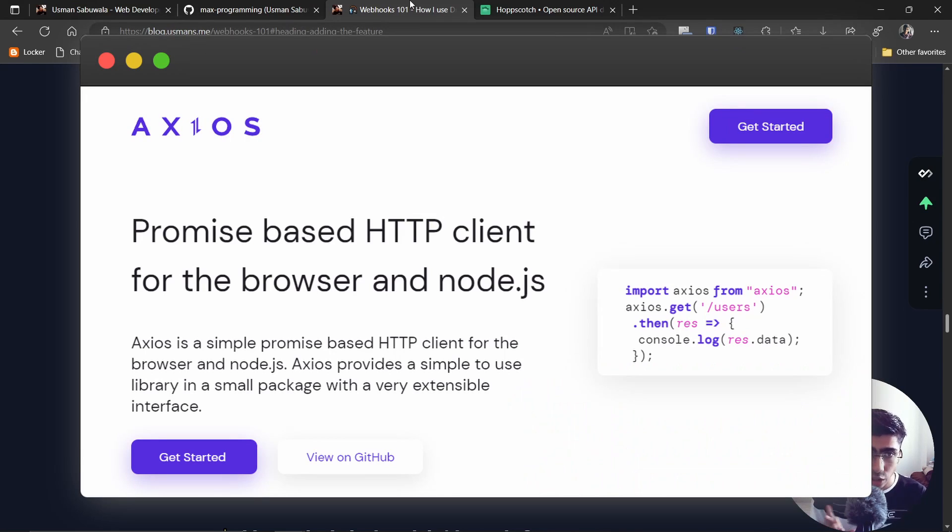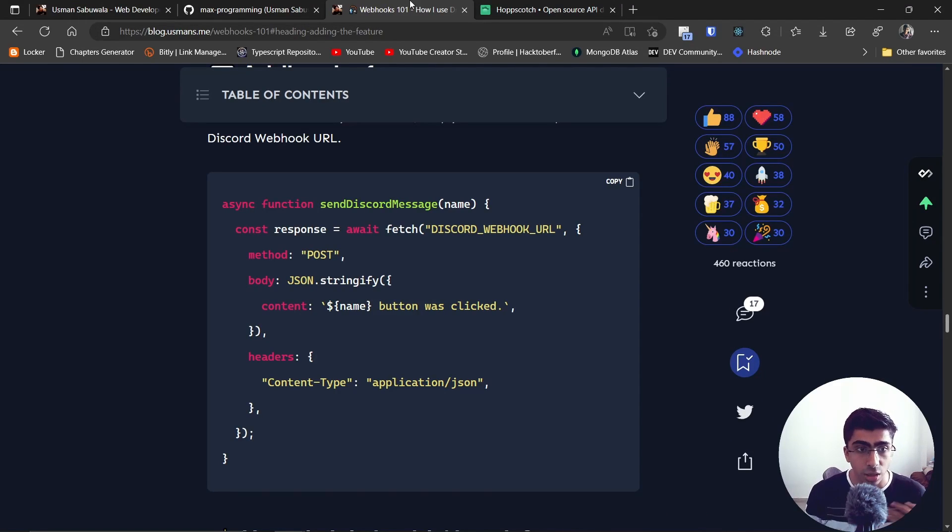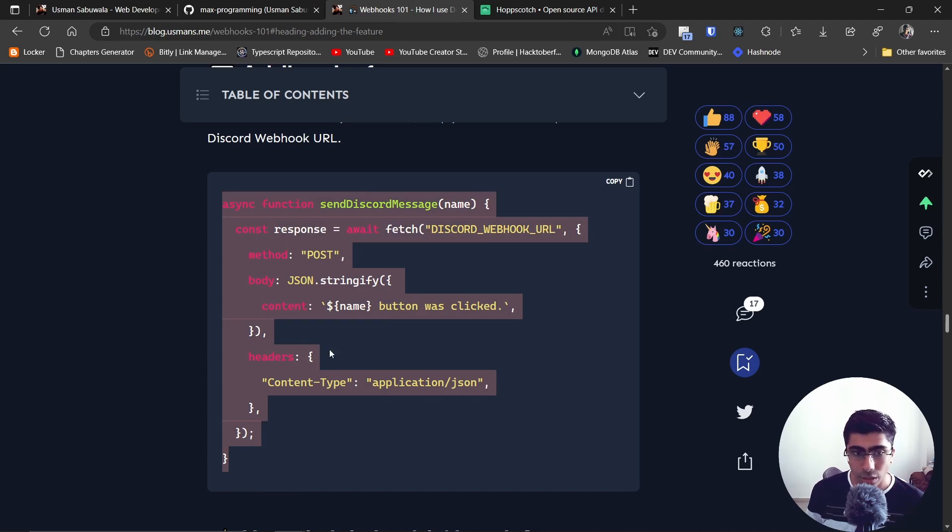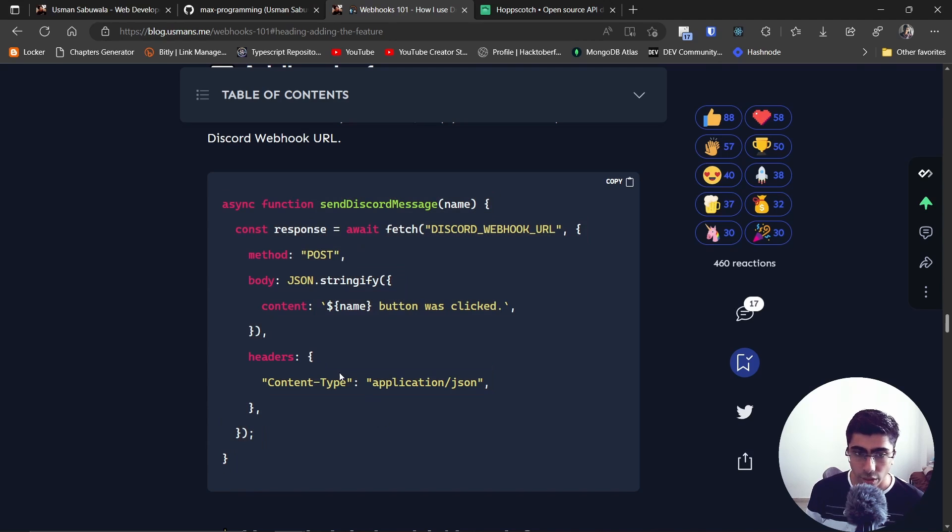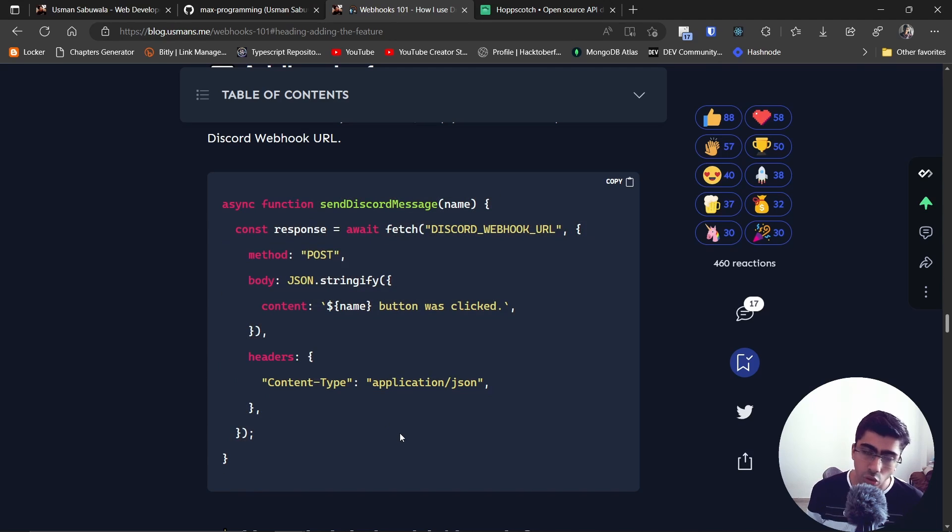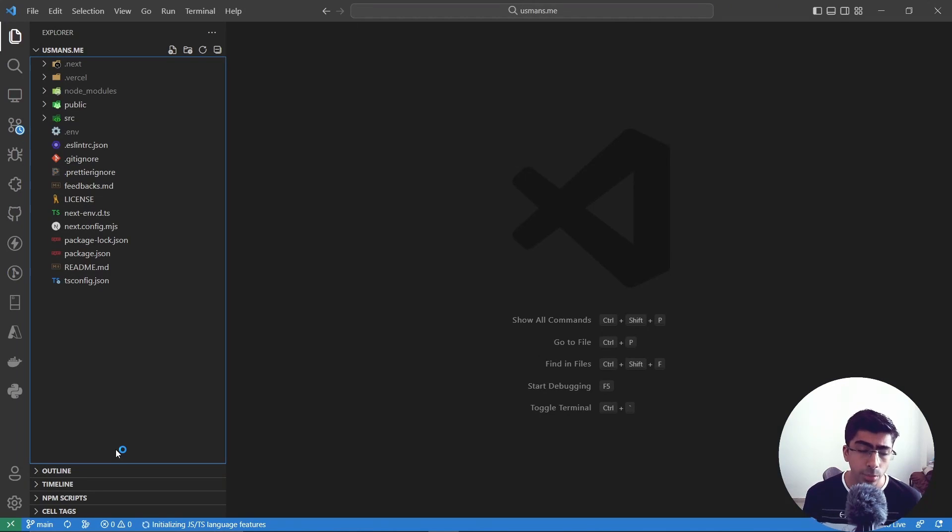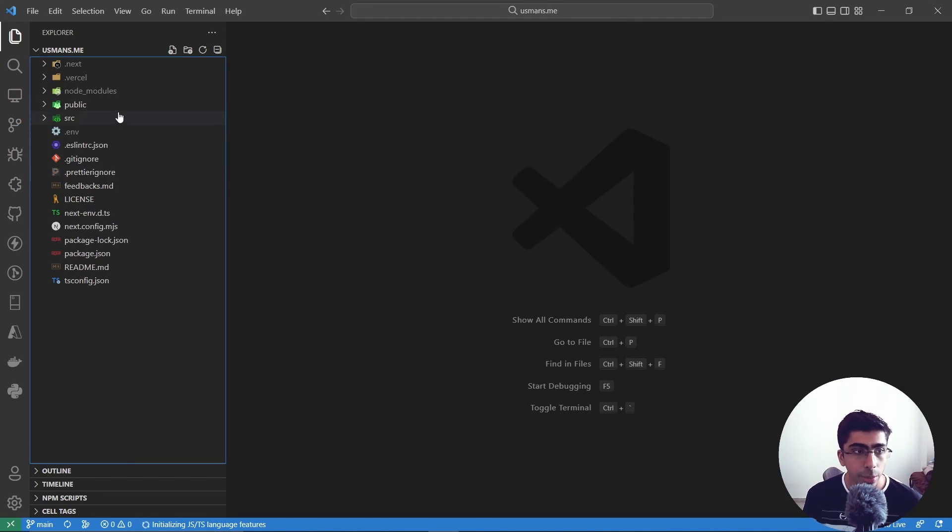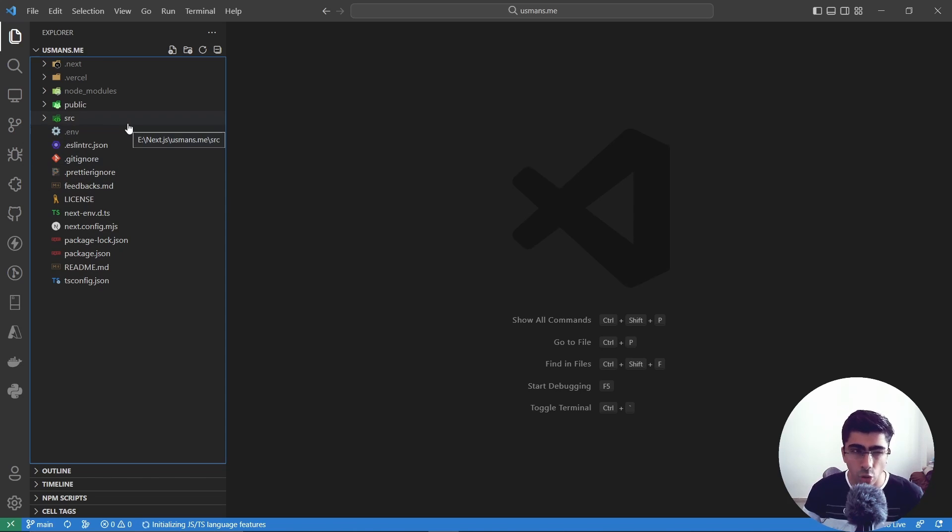Just send a request to this Discord webhook URL and make sure to make this secret. Now when it comes to how I did this in my website, I basically had this Next.js project. Don't worry if you don't understand it, you don't have to understand it, but for Next.js people who want to implement this in Next.js they can take a look at it.